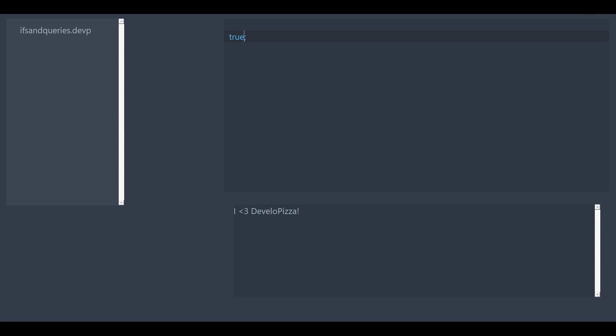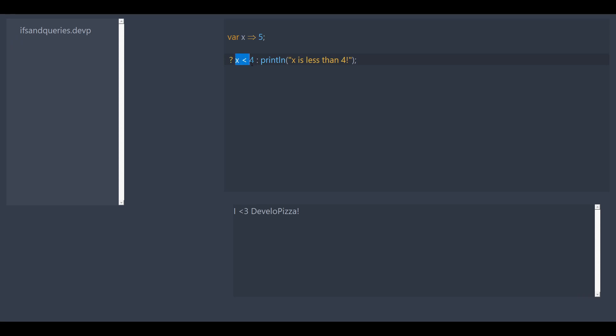Now we're going to start off writing our first query. We're going to say var x is equal to five. So our first query is going to start with a question mark, and we're going to say is x less than four? Then we're going to want to put a colon. And after the colon we're going to put what we want to happen if this is true. If so, I want it to print x is less than four. Now if we save and run, nothing happened because x is not less than four.